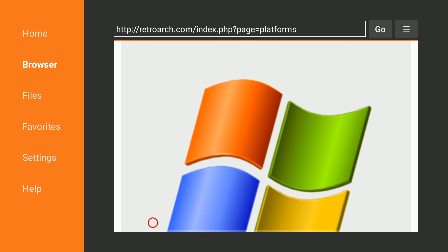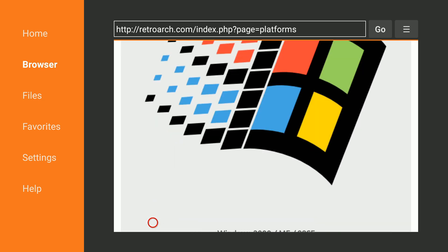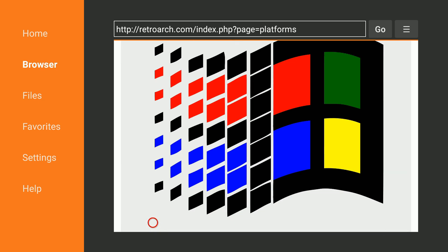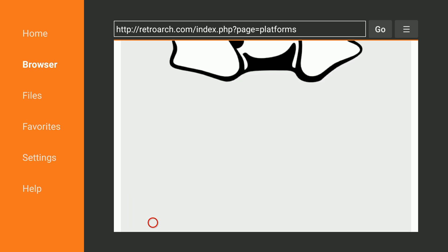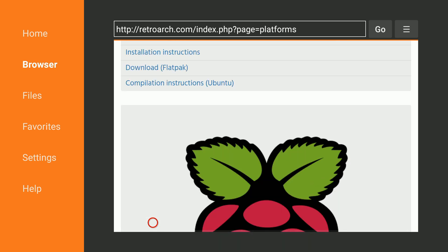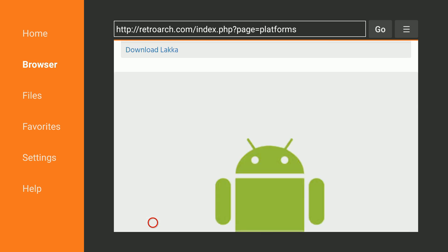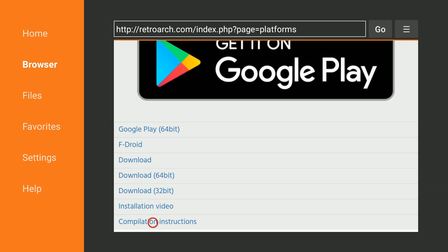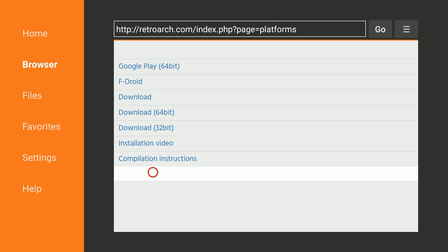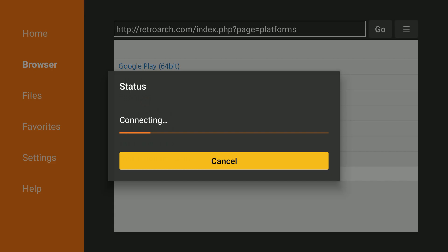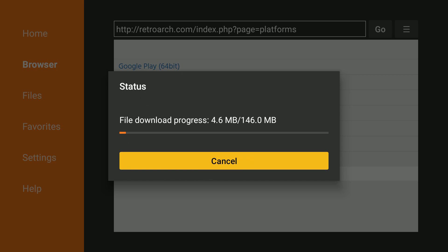We've got Windows 7, Windows 98, Raspberry Pi, Android. Here we go. So go ahead and click download. And now we're downloading it.